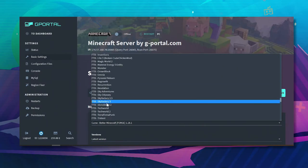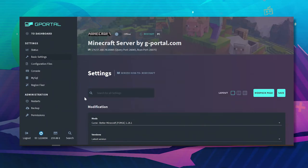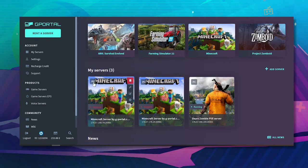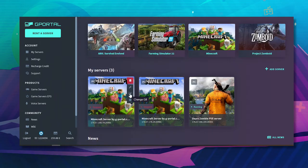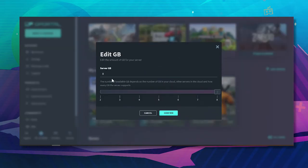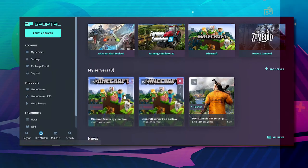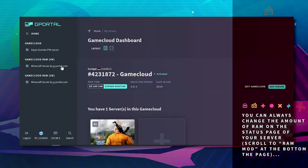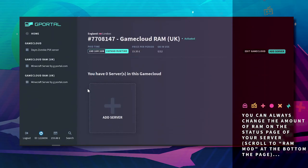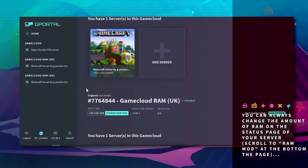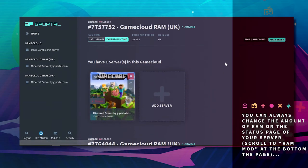If you need to change the amount of RAM that you have on a server come over here and click change GB. You can choose here but if you need more what you do is click on my servers, scroll down till you find your Minecraft server. Edit game cloud.